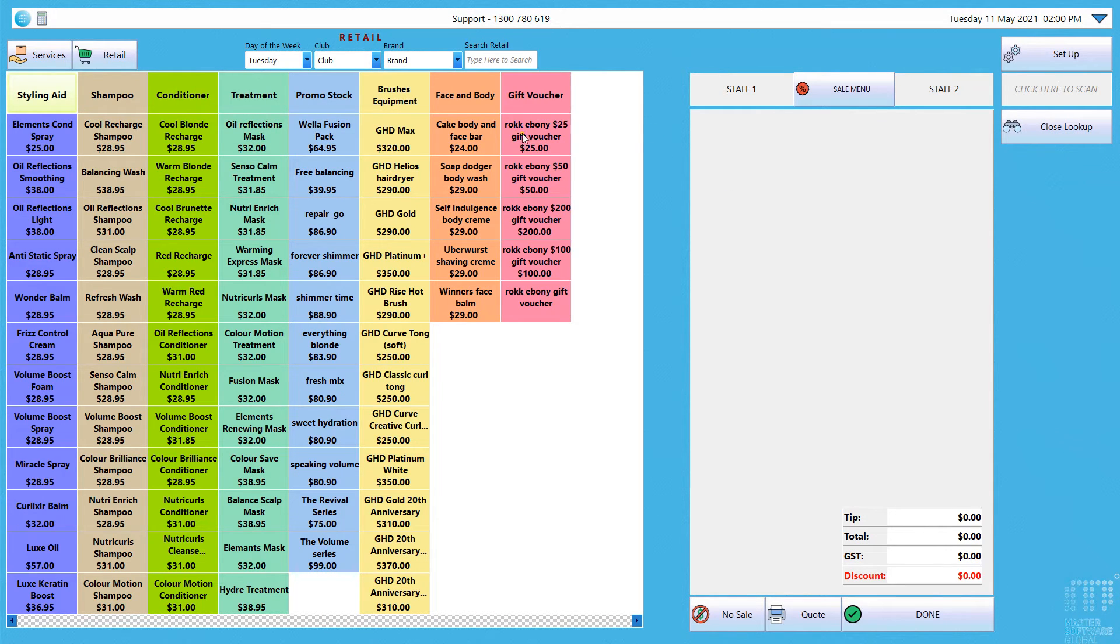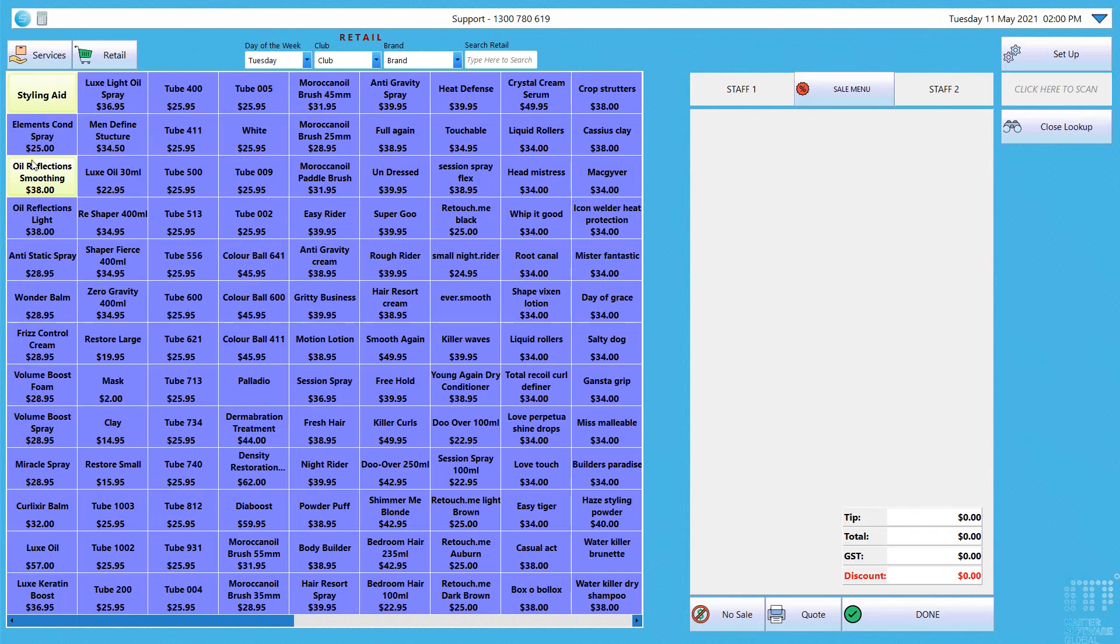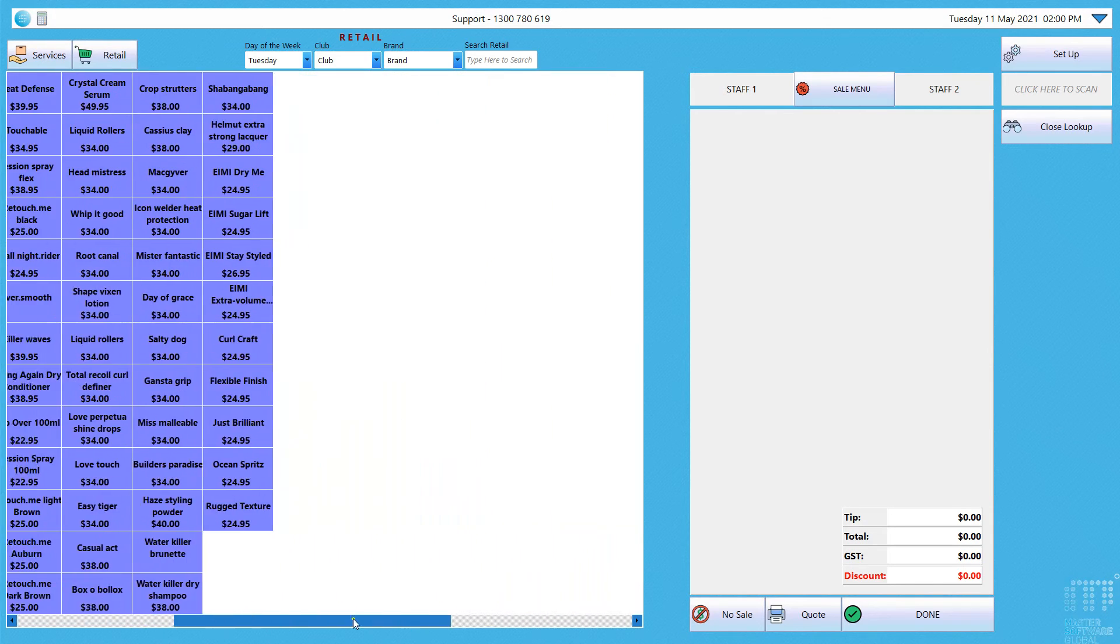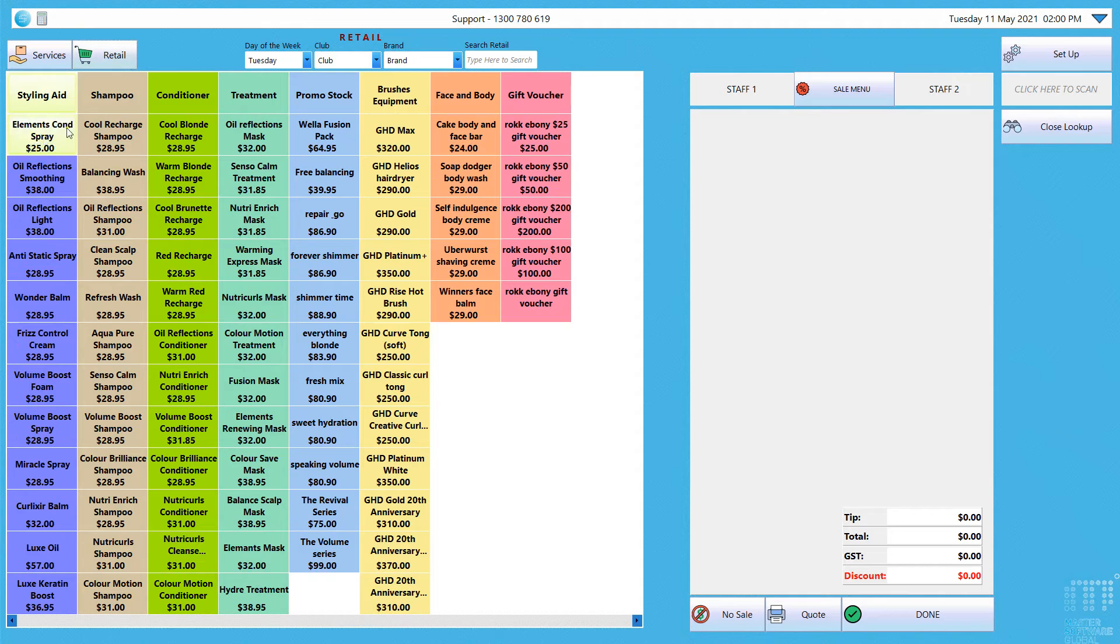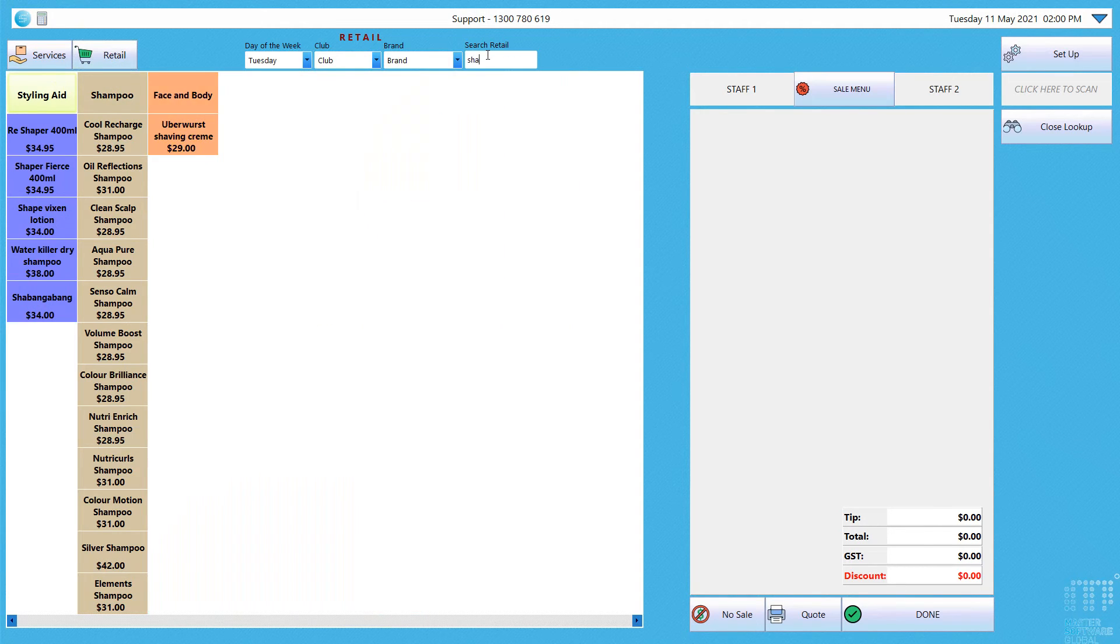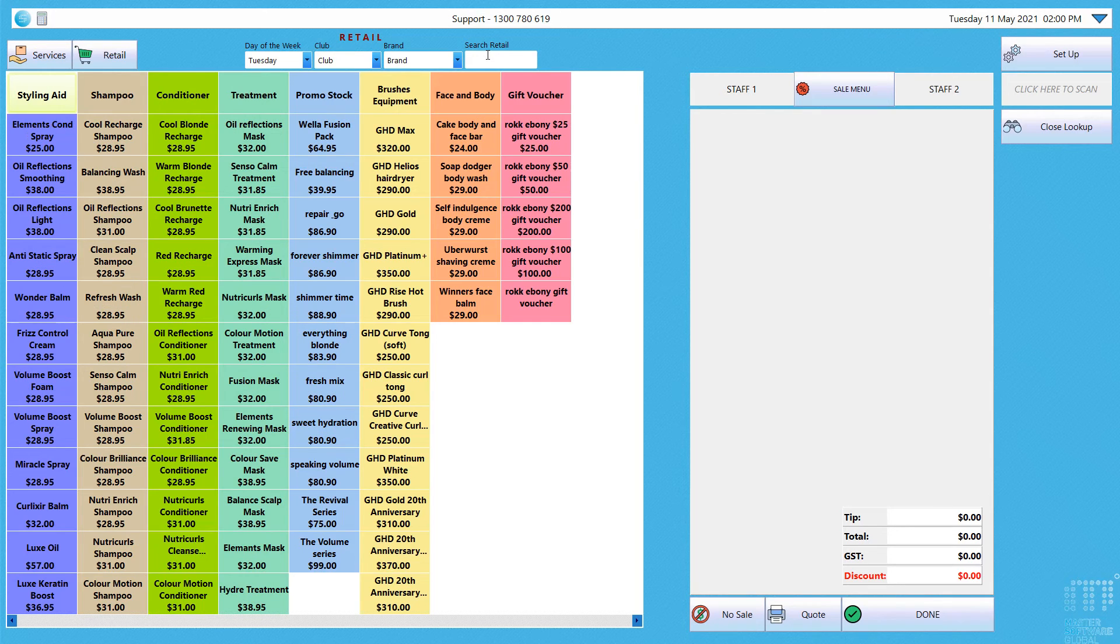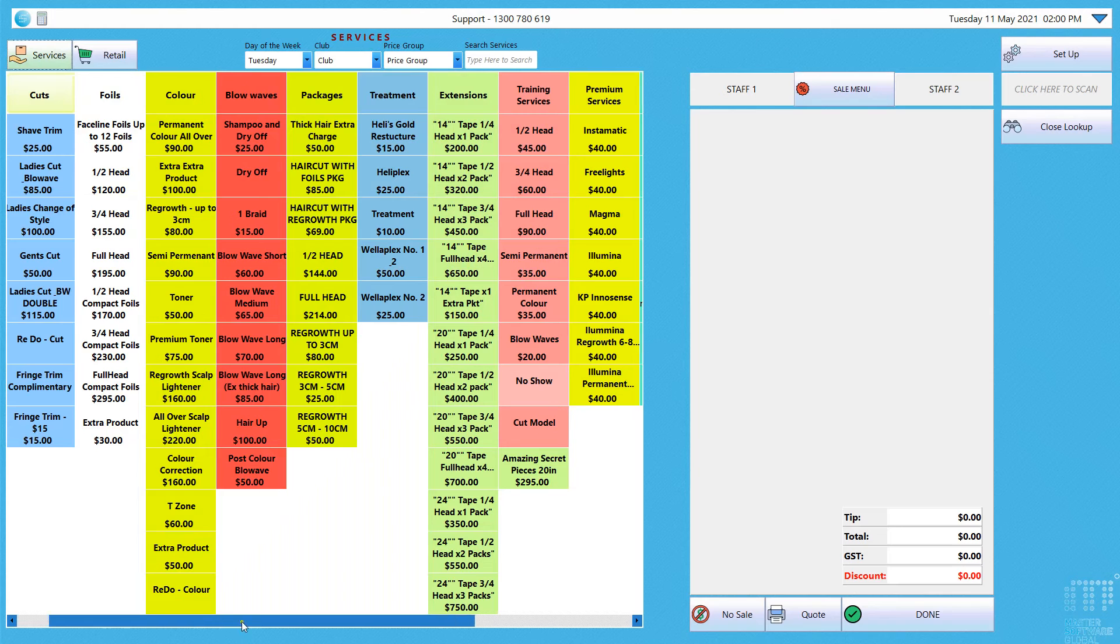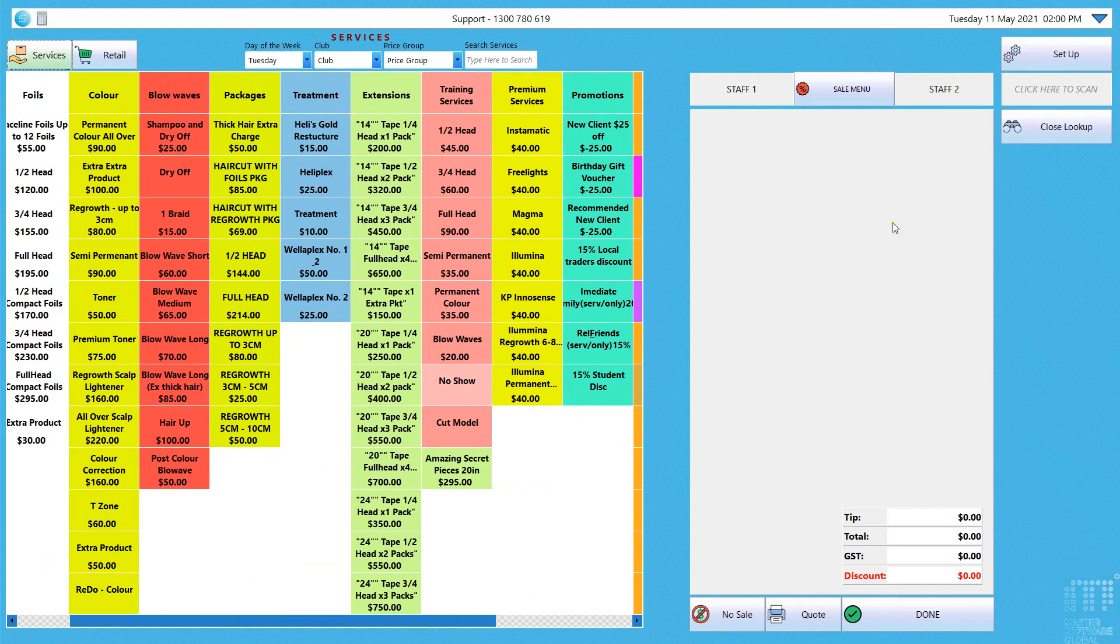When you open up from the point of sale screen it'll go default to retail and again it's the same. So if you need to see any more styling aids, select on styling aid and it'll open it right up. You have a scroll bar to look across, click on retail and it goes right up. You've also got the same search options at the top so you can filter that right down and as you saw in your appointment book you've got your services. The exact same thing.